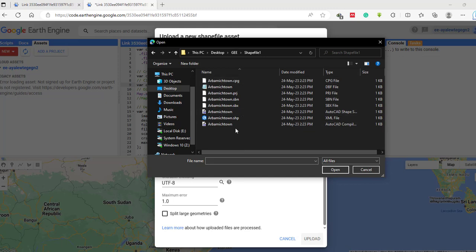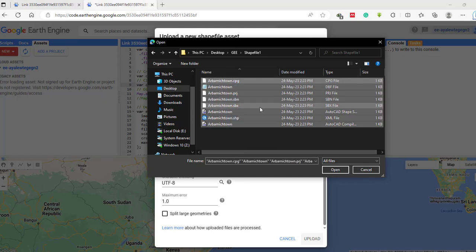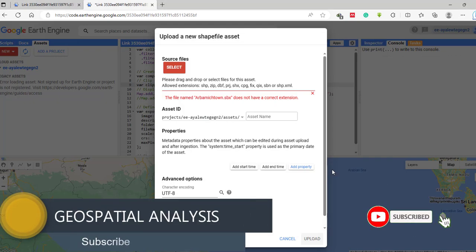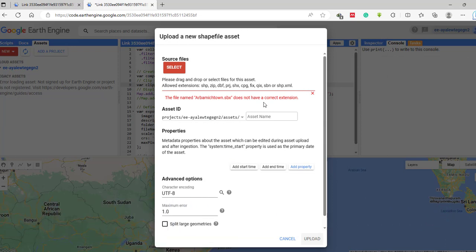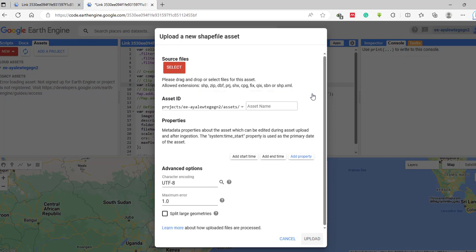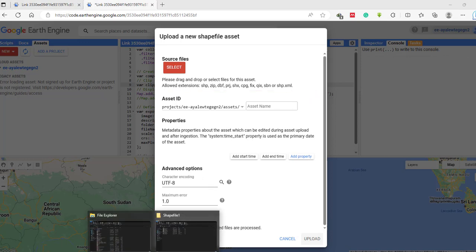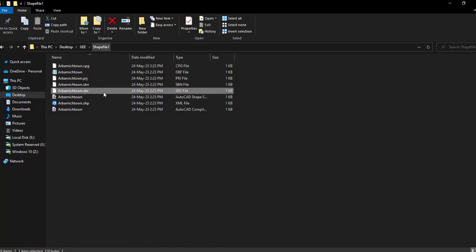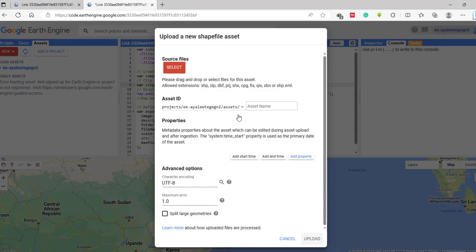Select all the extensions and press open. As you can see, there is an error while importing this shapefile. You have to exclude the .sbx extension — this format is not supported by Google Earth Engine. You can go back to your folder and delete the .sbx file, or simply exclude it when selecting the files for upload.